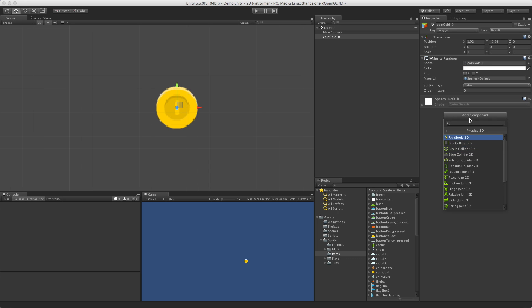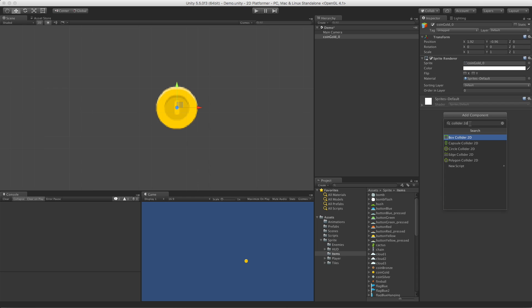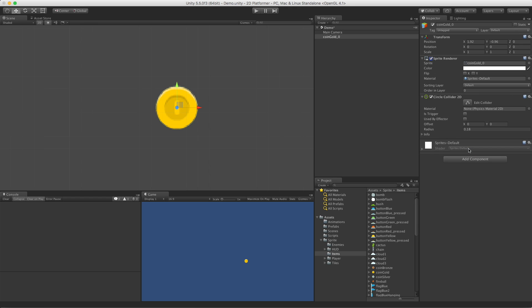which, to be honest, might be the last one for us, right? We've done Box, Capsule, Edge, and Poly. So yeah, it's the last Collider we've got to look at. Until a new version of Unity, anyway. All right, so we've gone ahead, we've grabbed it.